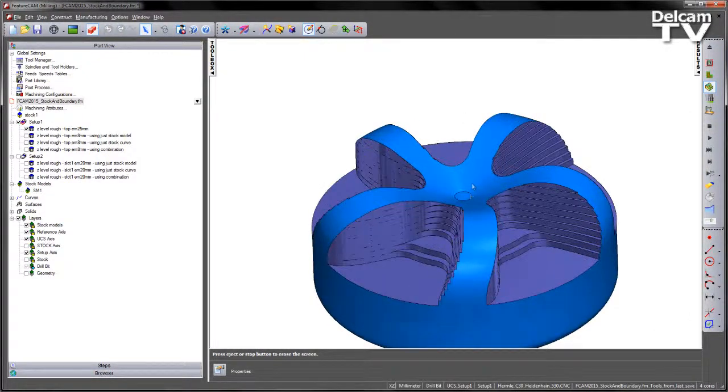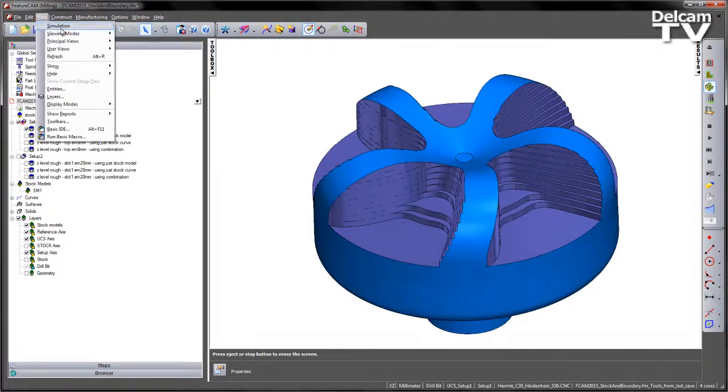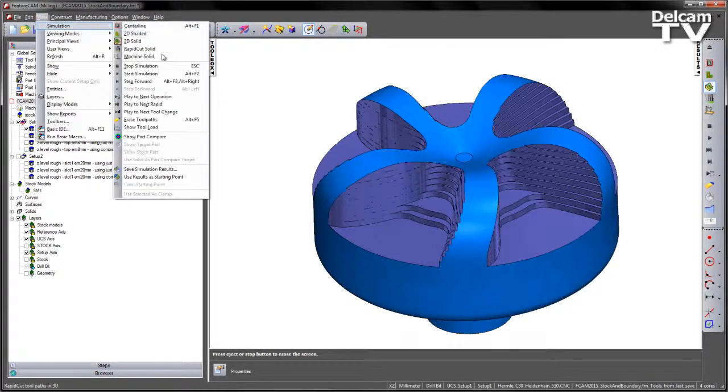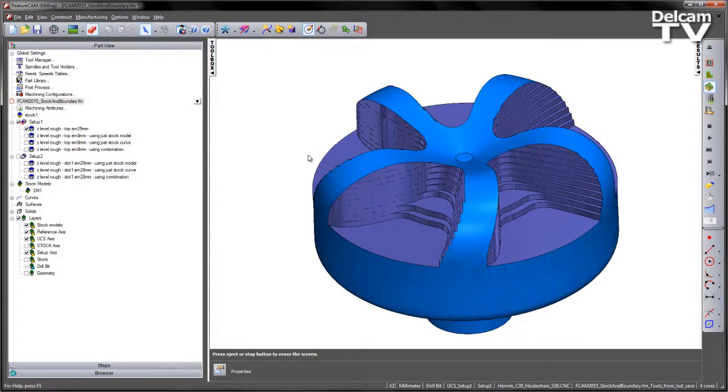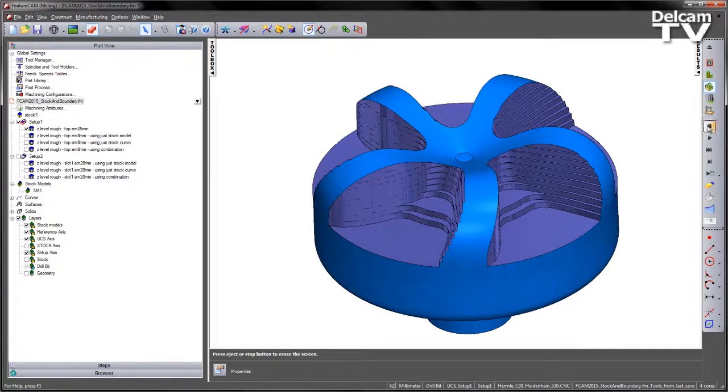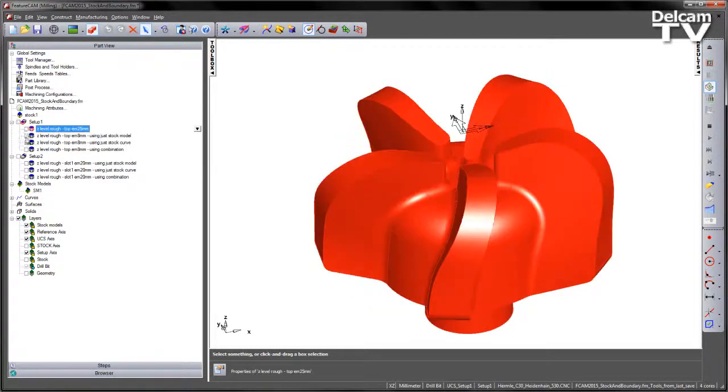So there's the state of my part. I'm going to choose from my simulation menu. I'm going to use the results as starting point and this means that I can turn off this roughing operation. I don't need to re-simulate it from this point on. Let's stop the simulation, turn off the roughing and turn on the first operation.